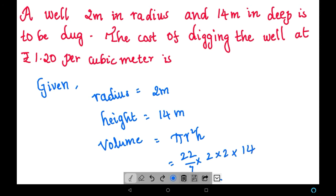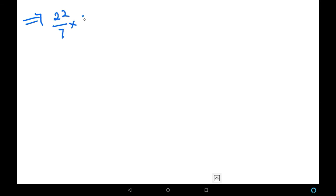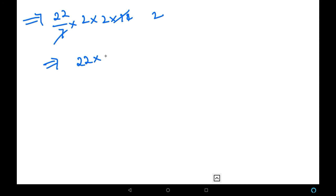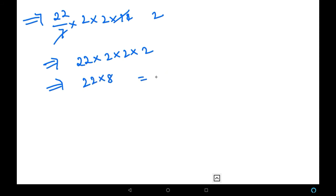So we are solving the volume: 22 by 7 into 2 into 2 into 14. Here 7 and 14 cancel to give 2, so it becomes 22 into 2 into 2 into 2, which is 22 into 8, giving us 176 cubic meters. This is the volume of the well that needs to be dug.